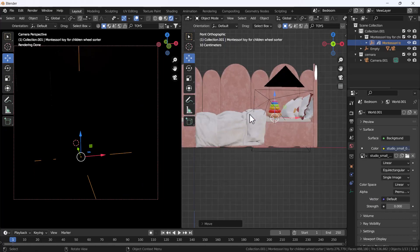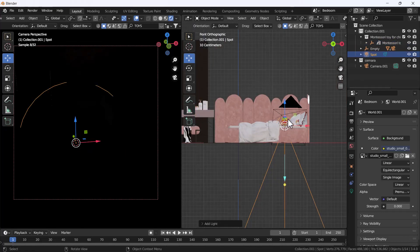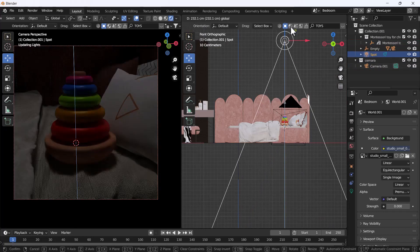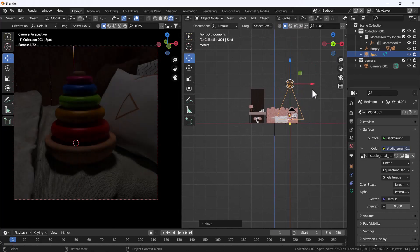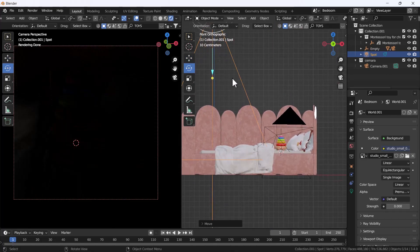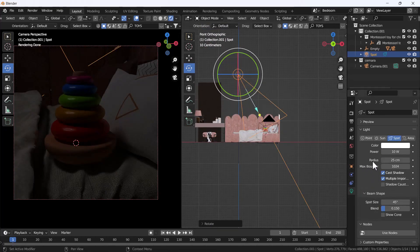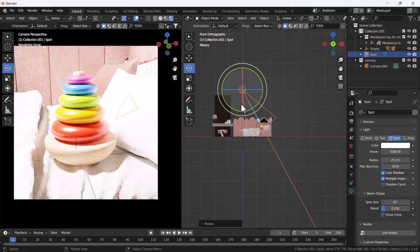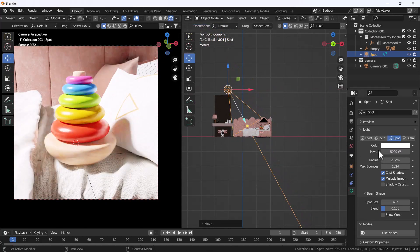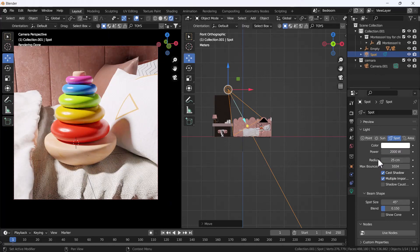This HDRI alone is not enough for good lighting, so first I'll bring the HDRI strength down to zero. Now we'll add some manual lighting — I'm going to add a spotlight. I'll scale it, position it, and rotate it into place, then increase the strength. Around 2000 looks nice.